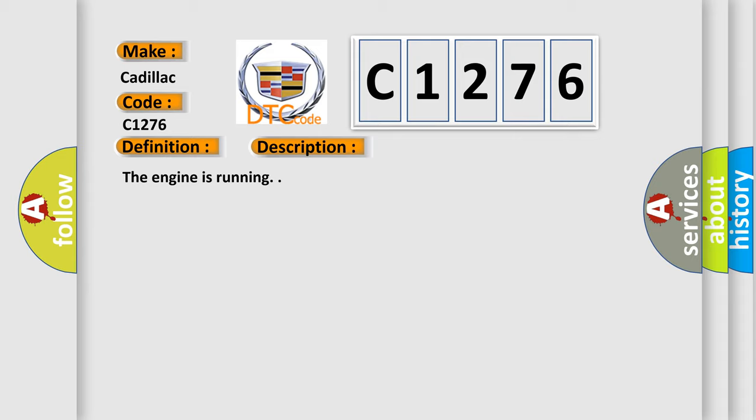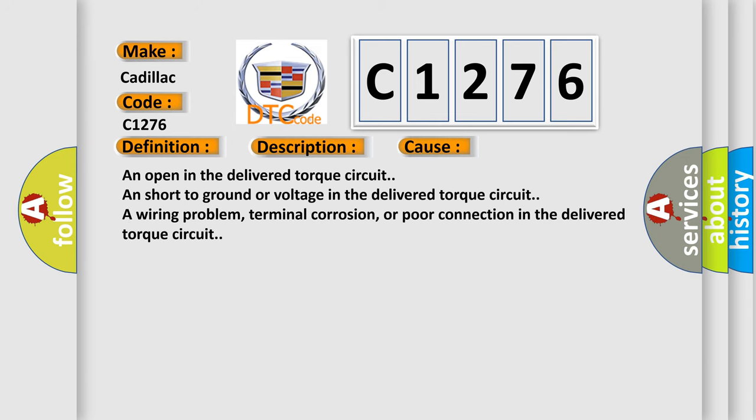And now this is a short description of this DTC code. The engine is running.